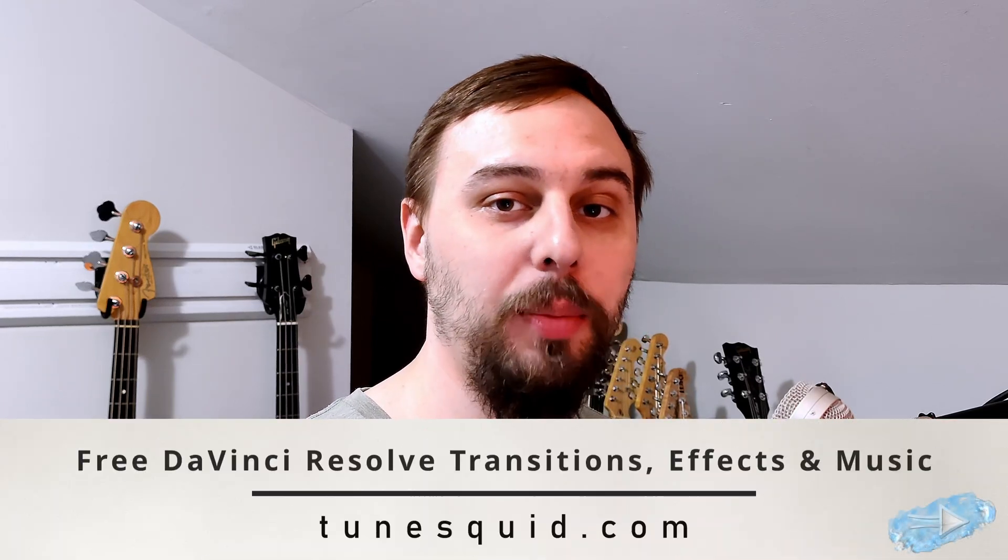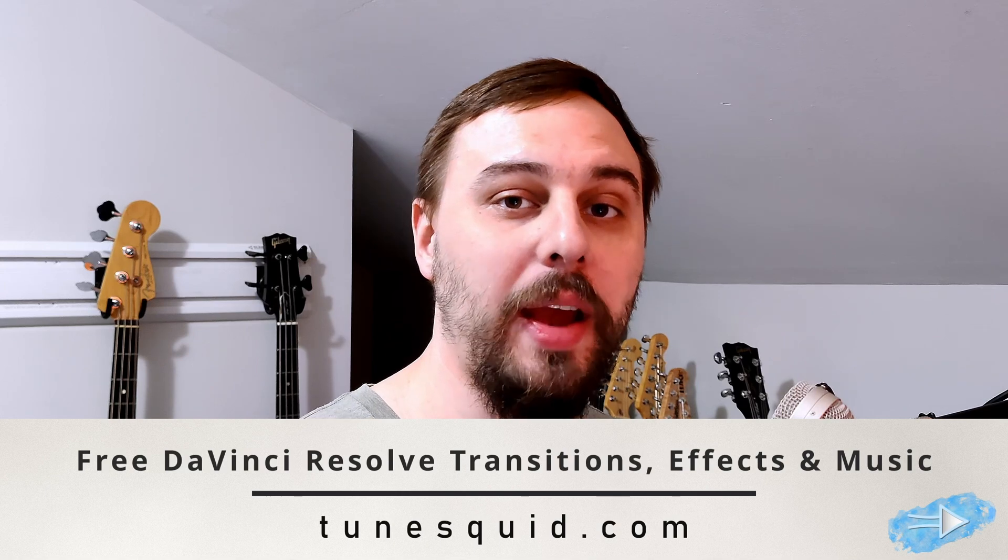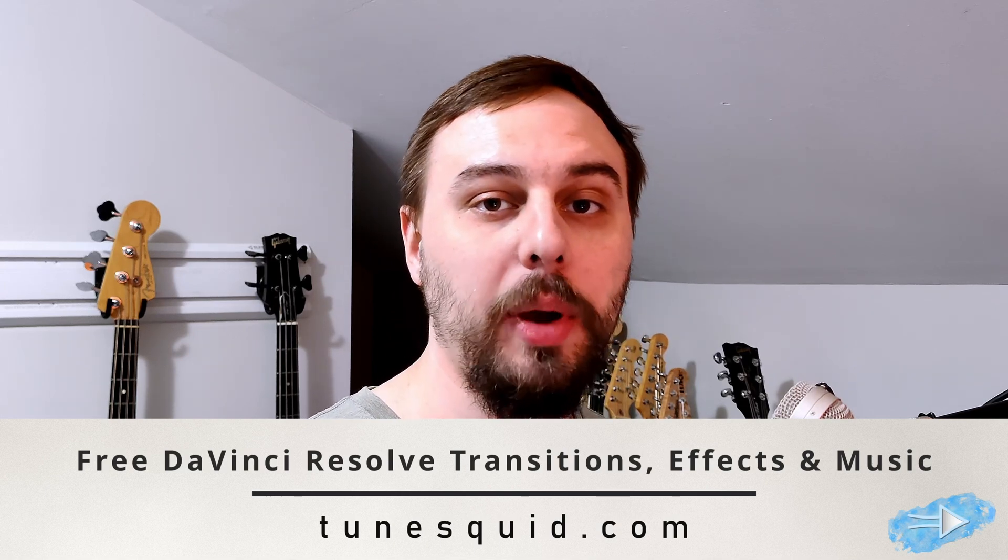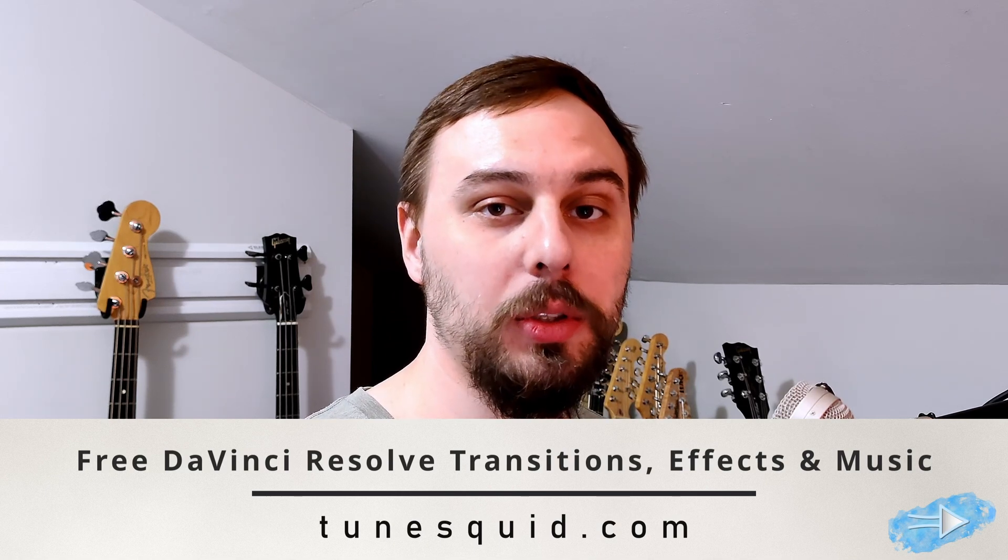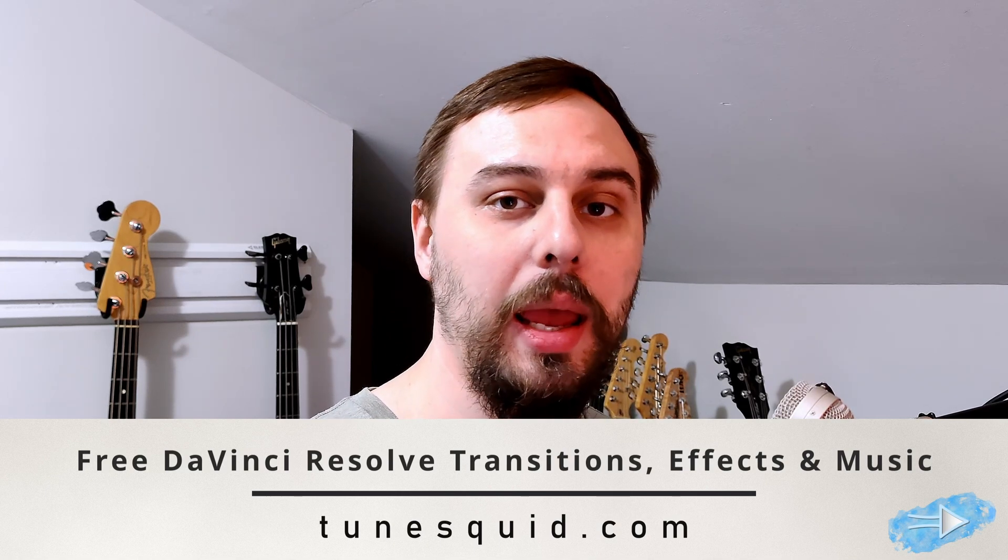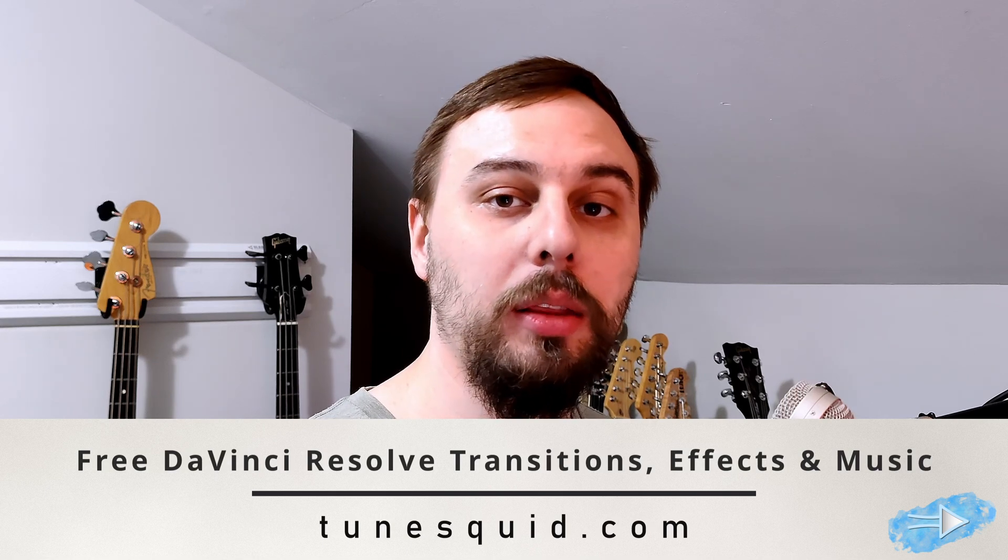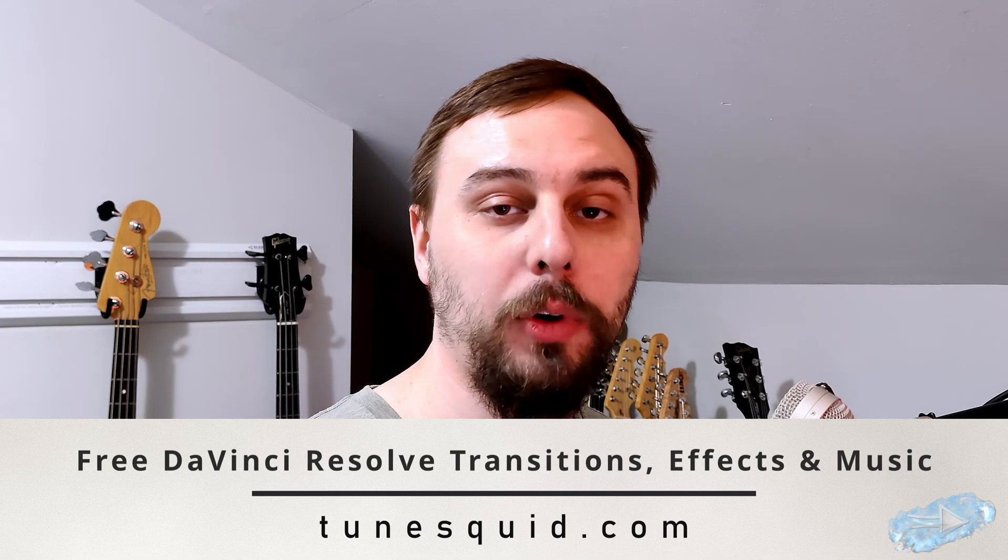And while all this is going on, I just wanted to let you know that if you want any royalty-free music or any free DaVinci Resolve templates or effects, just follow the link below. It's to my website, ToonSquid. And you can download and use anything you want there for free. So check it out if you have a need for that.